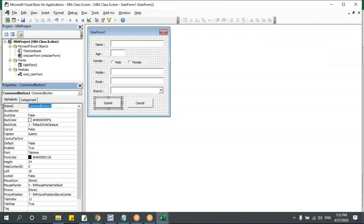Let me test this — I'll leave the name blank and click submit. The message 'Please Enter Name' appears and the form does not proceed. Validation is working. Similarly I'll add the same validation for age: `If txt_age.Value = "" Then` MsgBox 'Please Enter Age', Exit Sub.